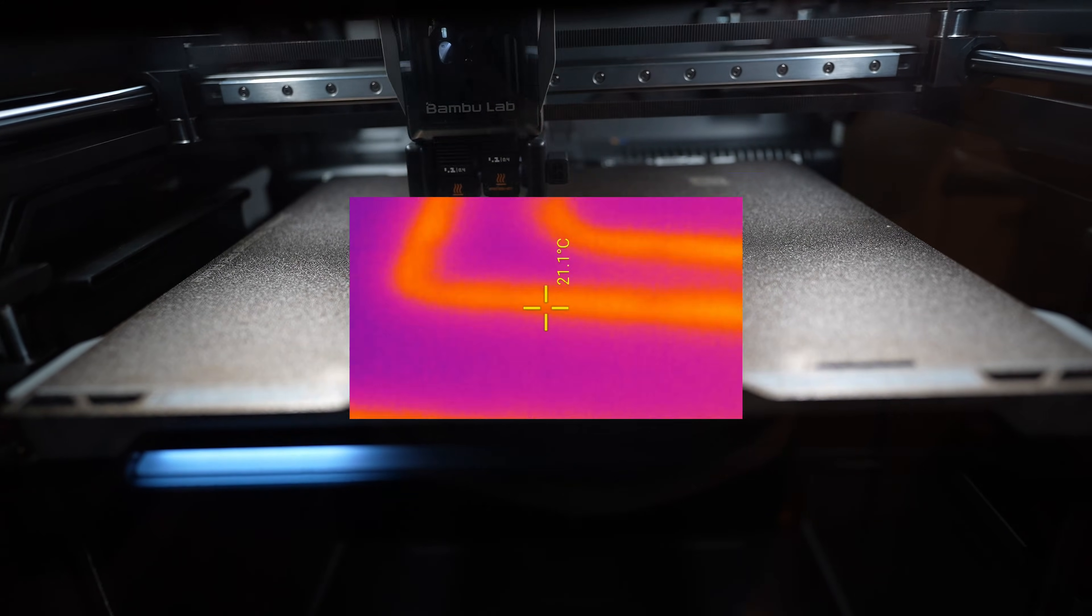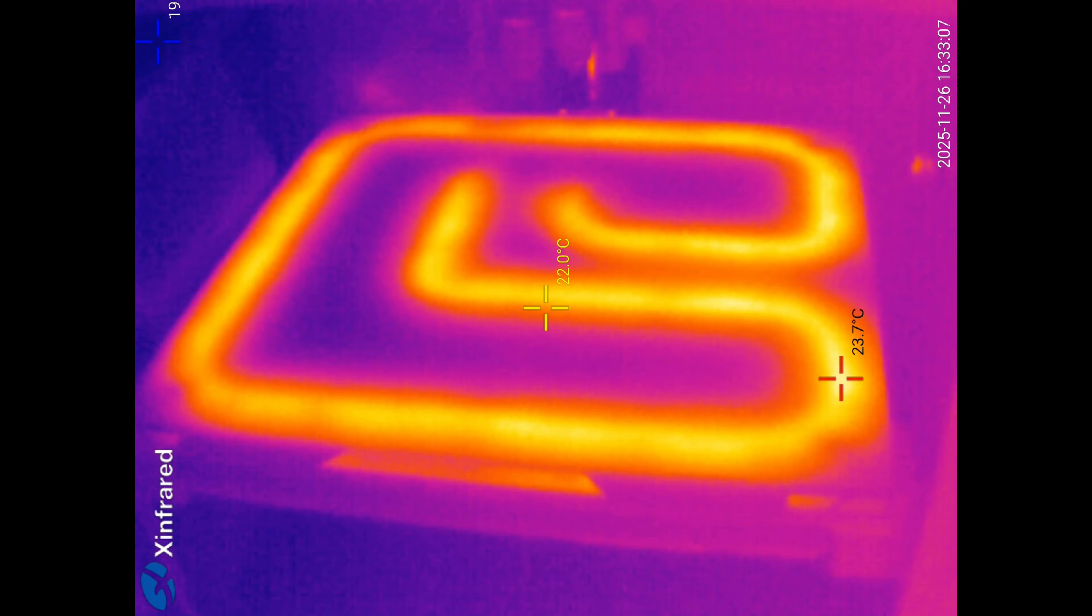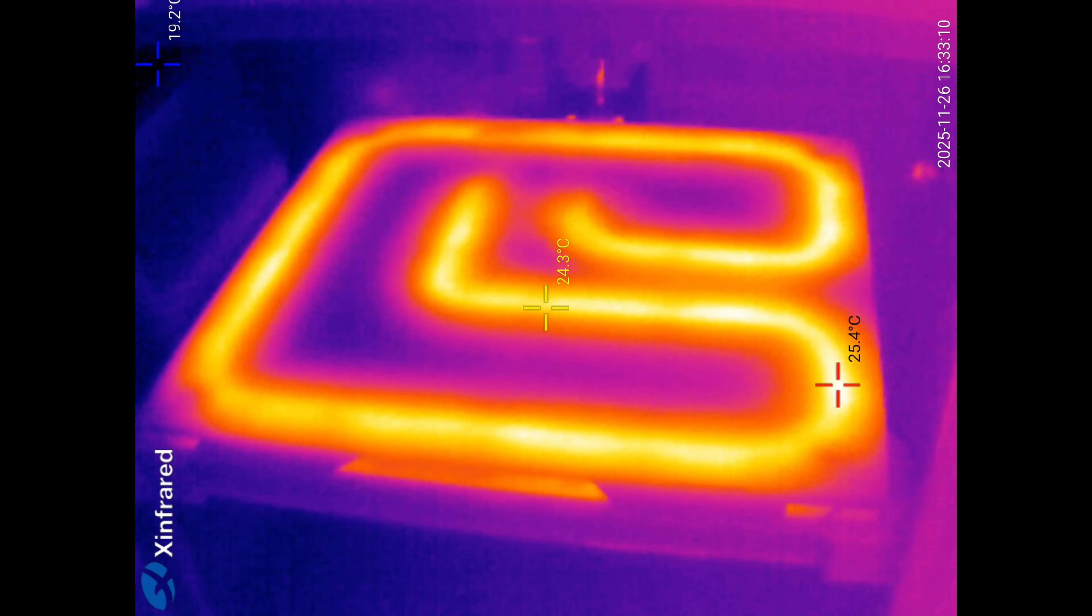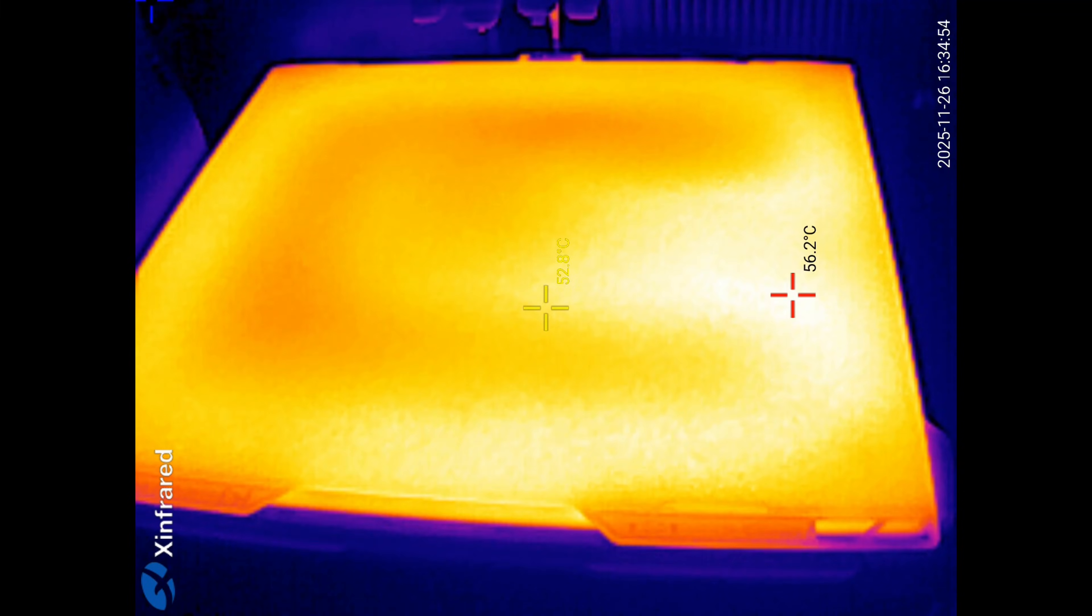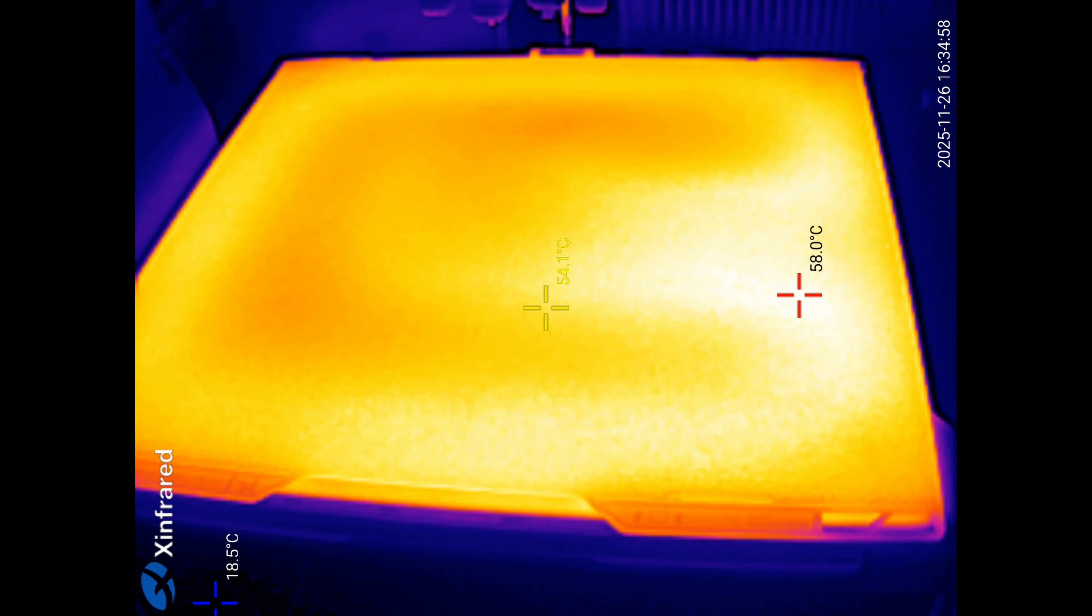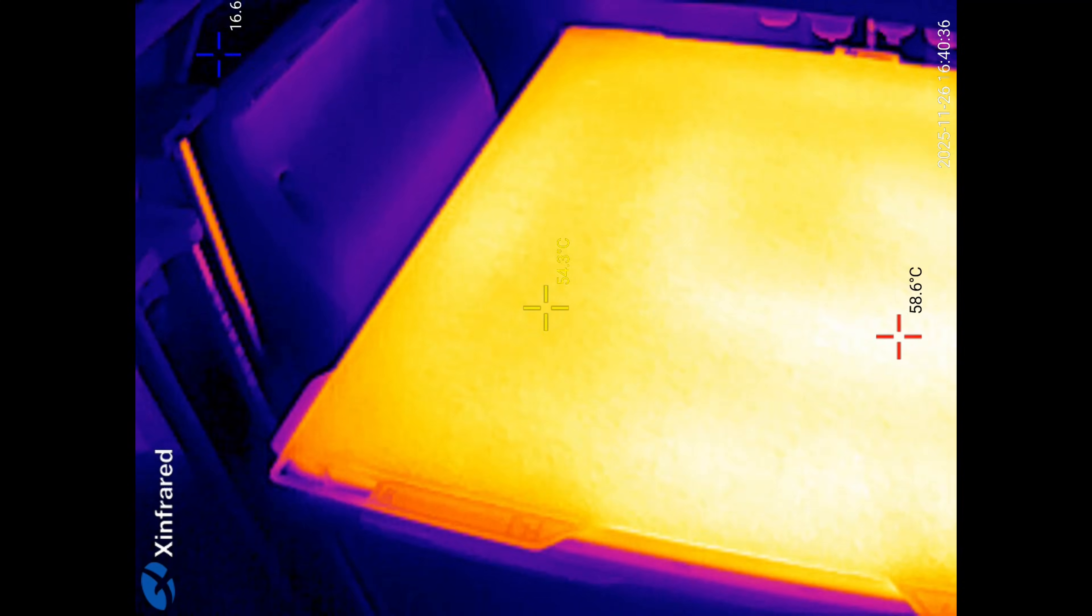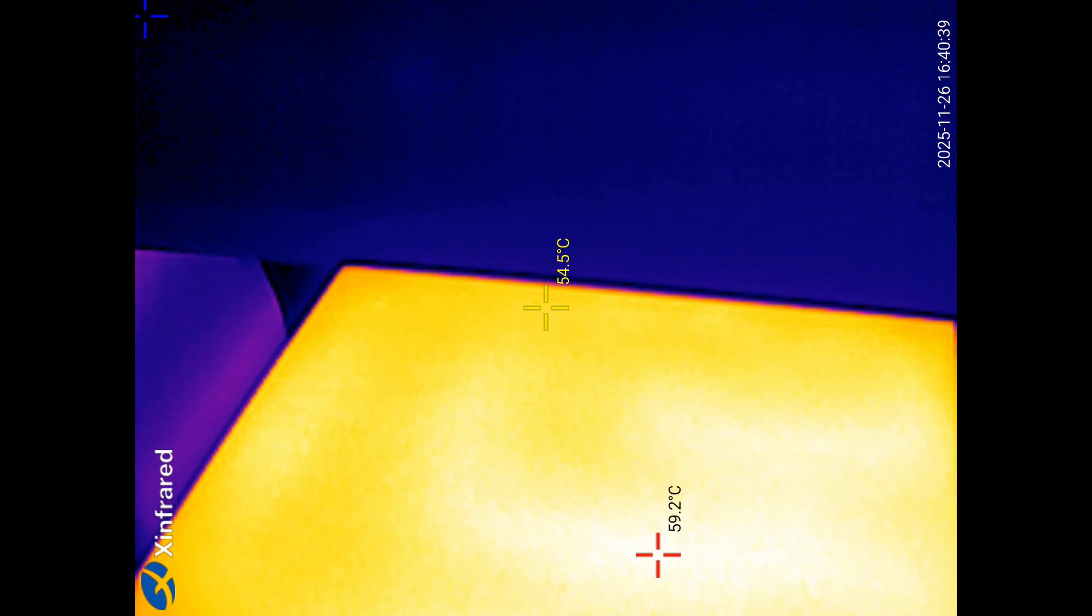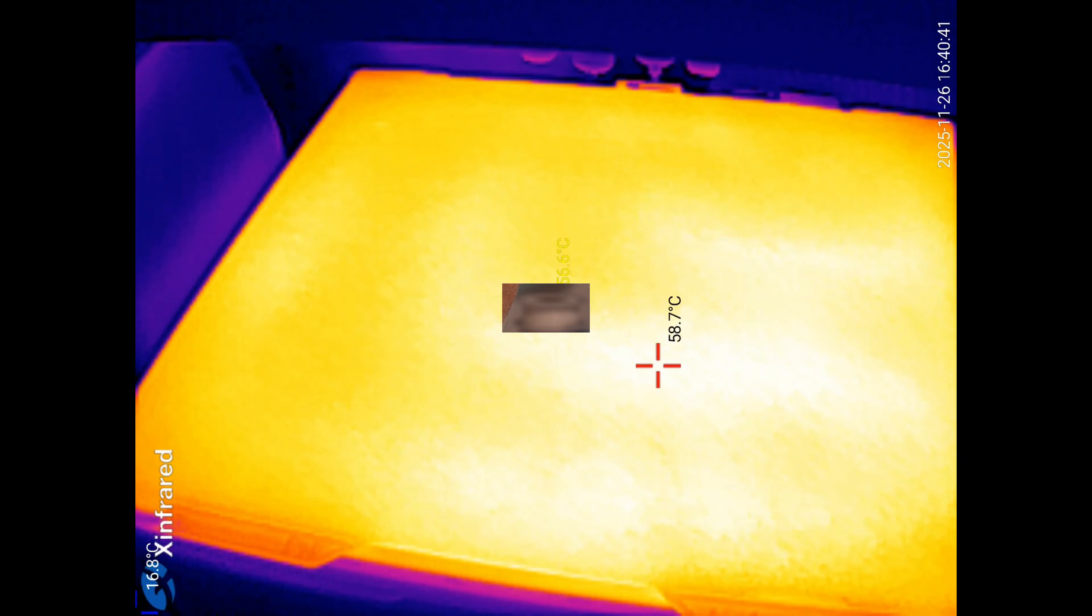I got a few requests to check the bed heating. I set the temperature to 60 degrees Celsius. At the beginning we can even see the heater. Two minutes later, the temperature is 60 degrees Celsius according to the printer. Six minutes later, when the printing would start, the temperature difference is approximately six degrees Celsius.